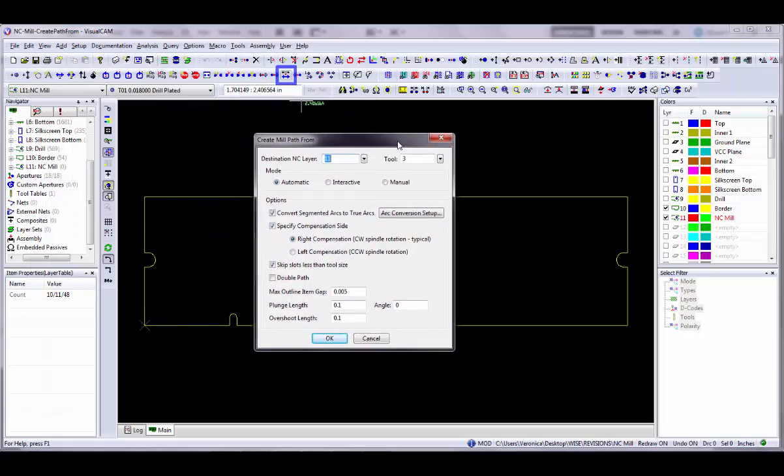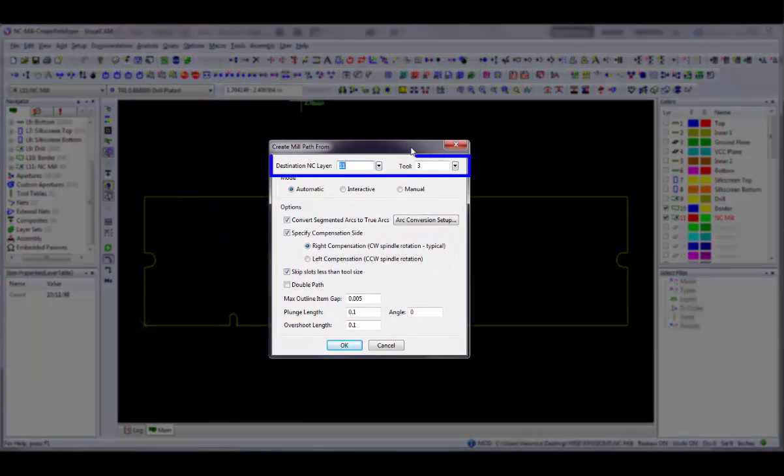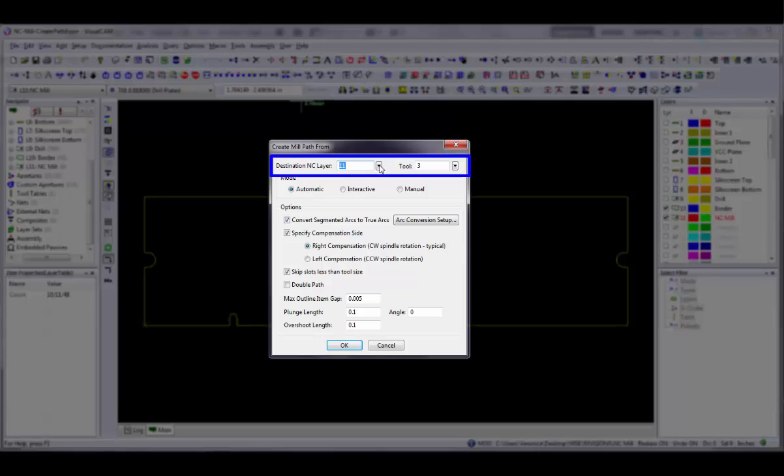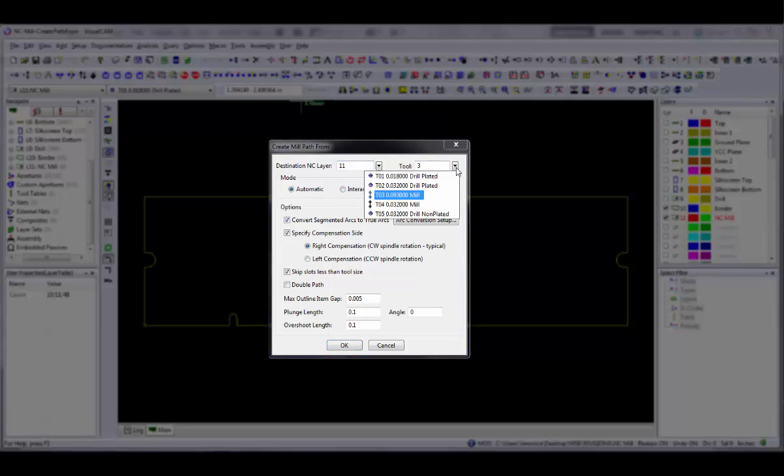In the dialog, select a destination NC layer on which to place the mill data. VisualCam will default to the first NC layer in the layer list. Use the pull down button to select the NC mill layer you just created. In the Tool text box, specify the number of the tool you wish to use.